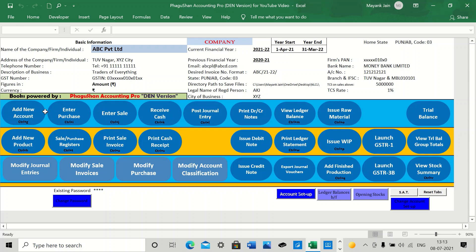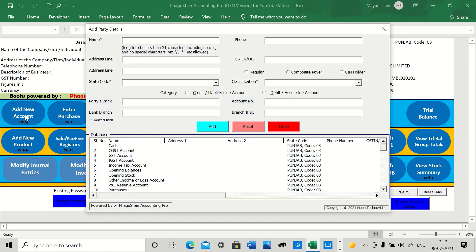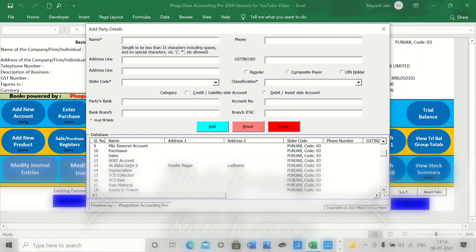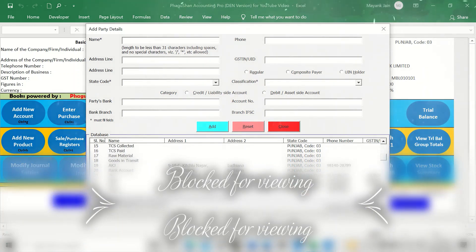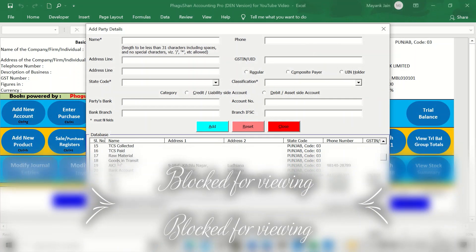The next thing to follow is to add your party accounts. There are certain accounts like primary business accounts, for example cash, CGST, GST accounts, and many others like purchases and sales. All these accounts are pre-fed. And then the others which are specific to your particular business, you have to fill up.